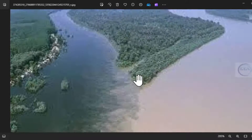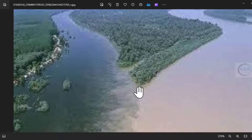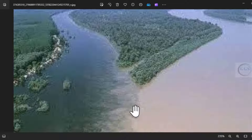Today we want to fly over River Niger and River Benue, starting from the confluence point in Lokoja. We want to fly downstream of the river.